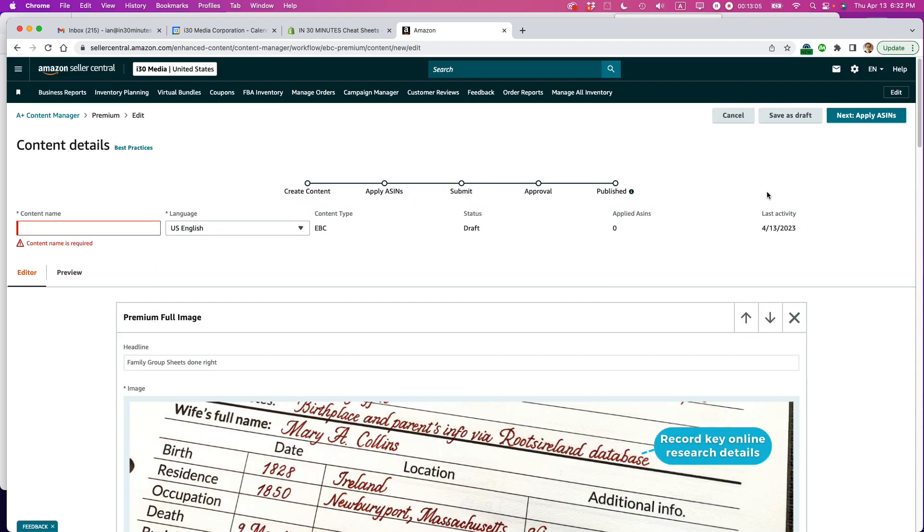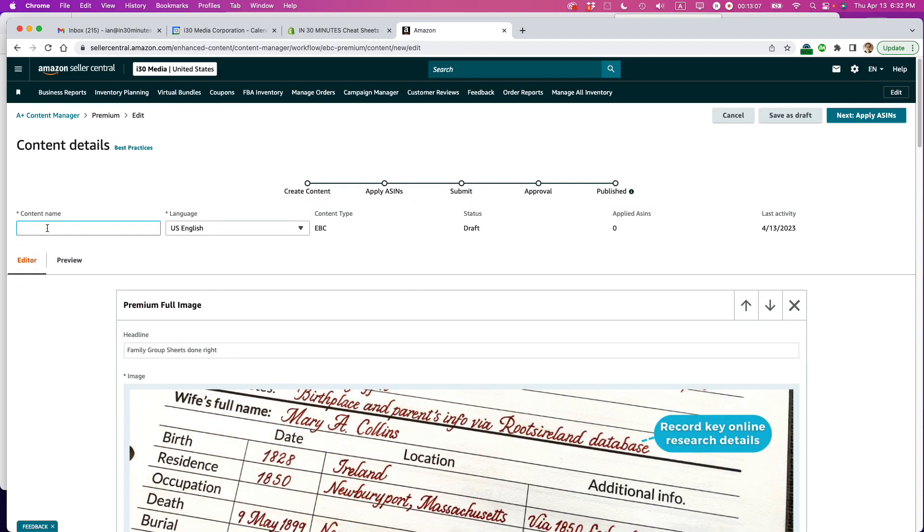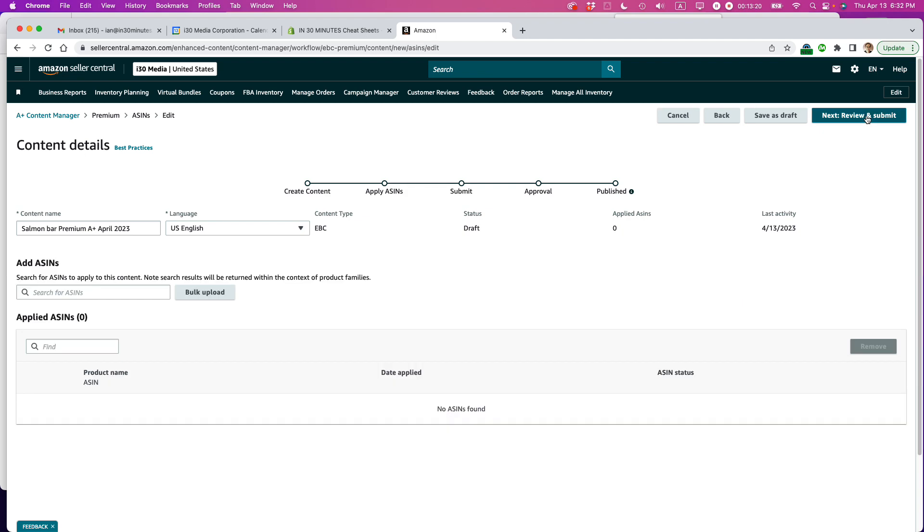So I think I'm okay here. So what I'm going to do here. Oh, yeah, content name. So I'm going to call this, the name of this product, the nickname I have is Salmon Bar Premium A-plus April 2023. Okay. Next thing, apply ASINs.